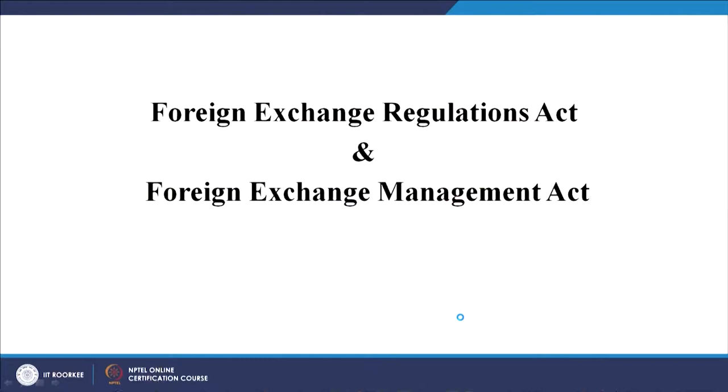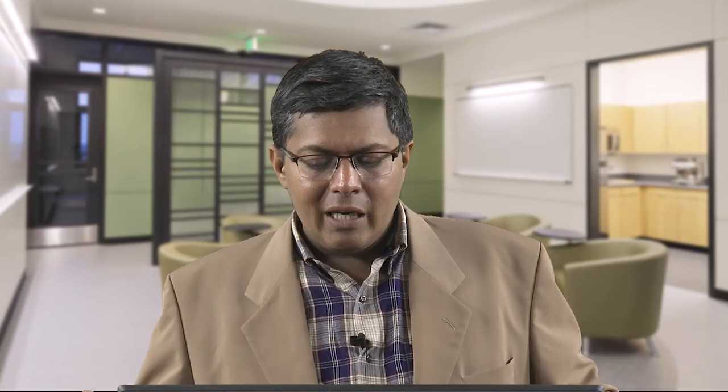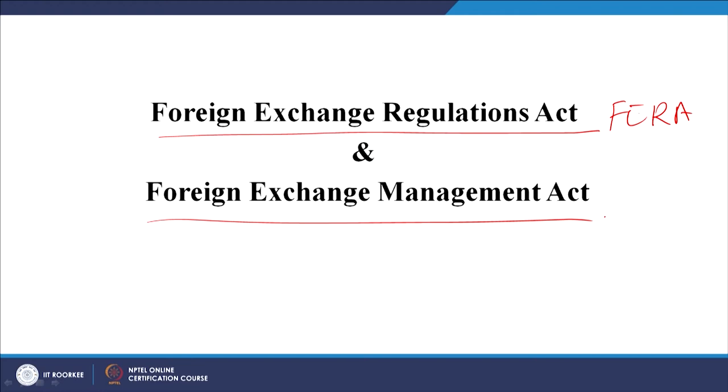This is what we discussed about the foreign exchange market. You can go deeper by reading about these things in international finance courses. Now we will talk about the Foreign Exchange Regulation Act (FERA) and the Foreign Exchange Management Act (FEMA). In India we had earlier FERA and then FEMA. FERA was there earlier and was later changed to FEMA. FERA was an act of 1973 with 81 sections, which came into force on 1st January 1974.